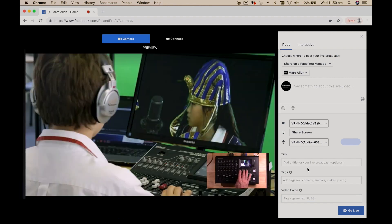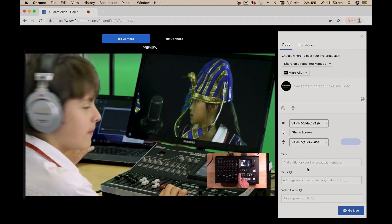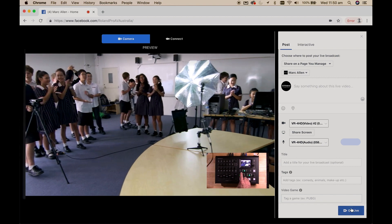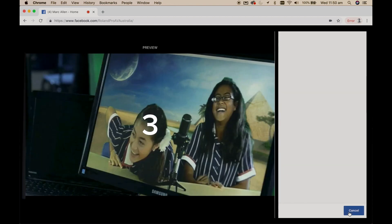You can now see a preview of the content you're about to stream and if all looks good just click go live and you're live to air.